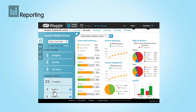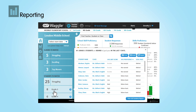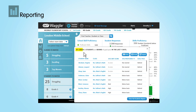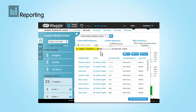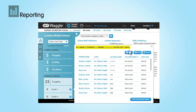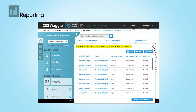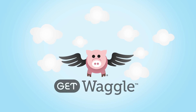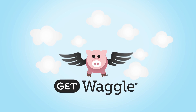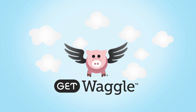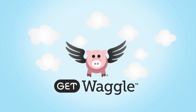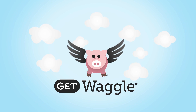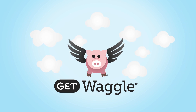Administrators are able to check in at a macro level to see if groups of students across classes and grades are surfacing with specific needs. For administrators, Get Waggle is the platform for transparency into skills and standard development across a school or a district.